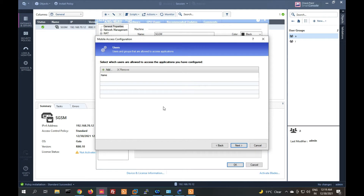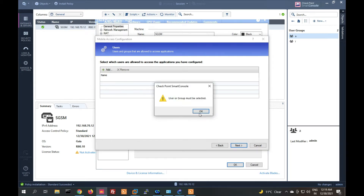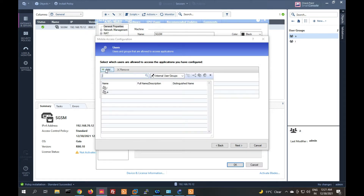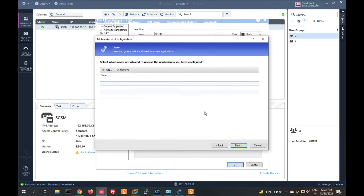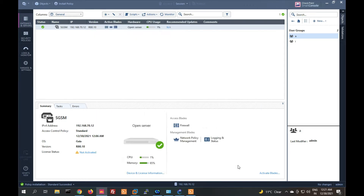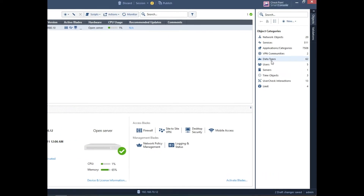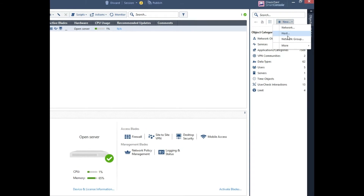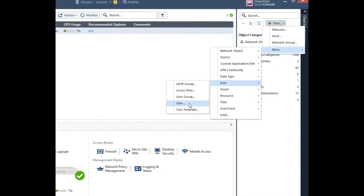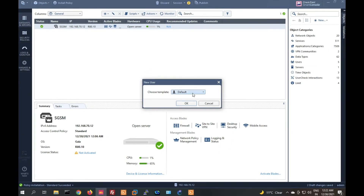Here we have to add a user group — a user group must be selected. Right now I don't have any user groups, so I have to create them. I will click OK first and then create users.